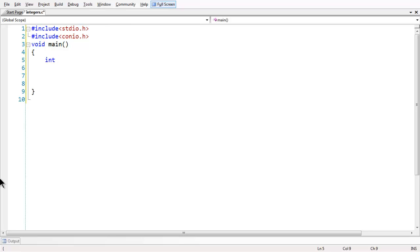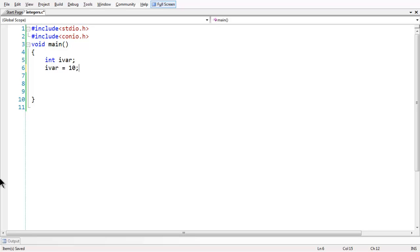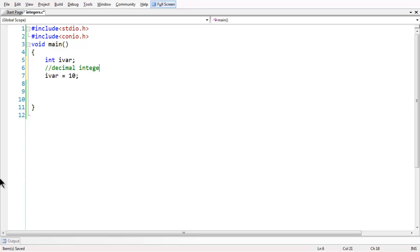Let us create a variable for integer here which is going to be ivar. If you want to initialize an integer variable, as you all know, we use assignment operator equal to and initialize some value to the integer here which is 10, a decimal value. Decimal integer is combination of 0 to 9.